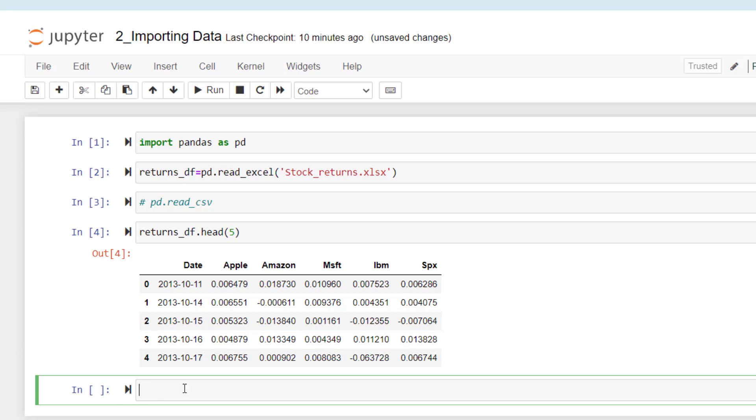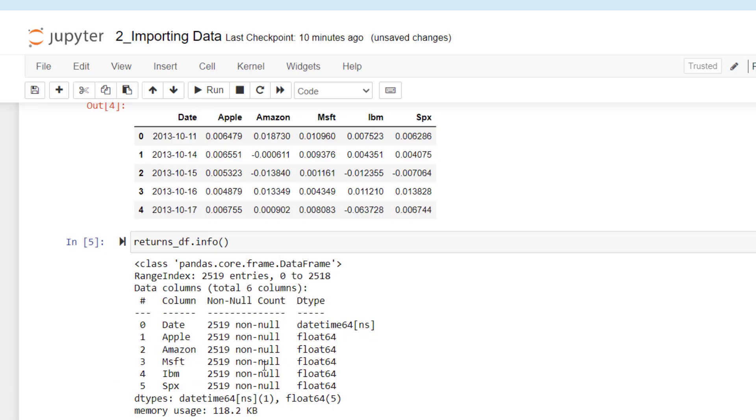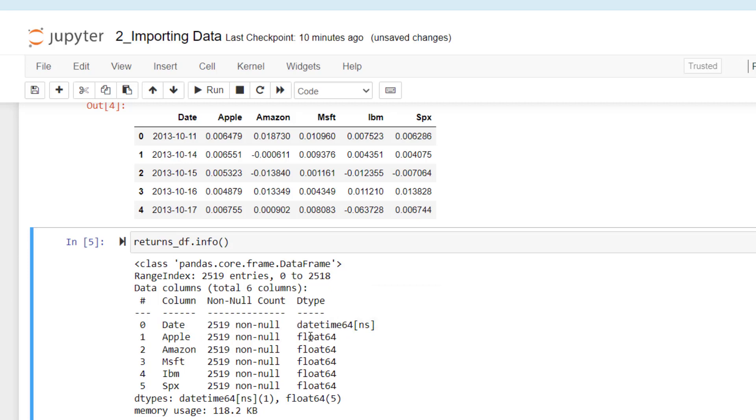Now let's take a look at a couple of other functions that we can be using here. First of all, let's get some information about the data set. It tells you that there are six rows here. The first one is date, it's datetime, and then the other ones are float.